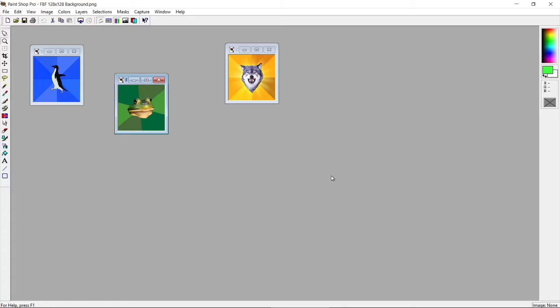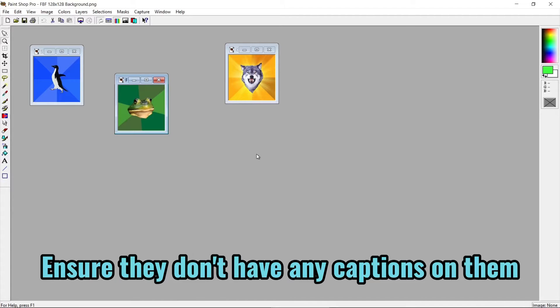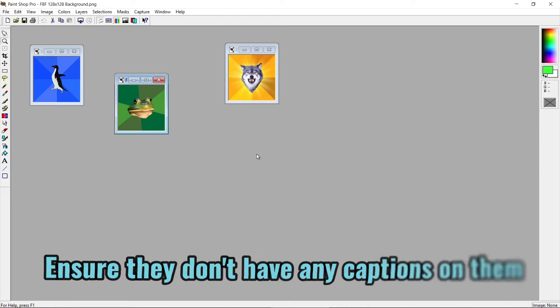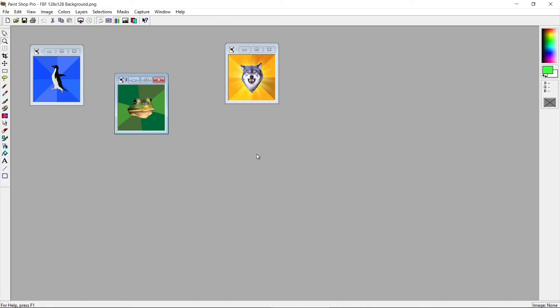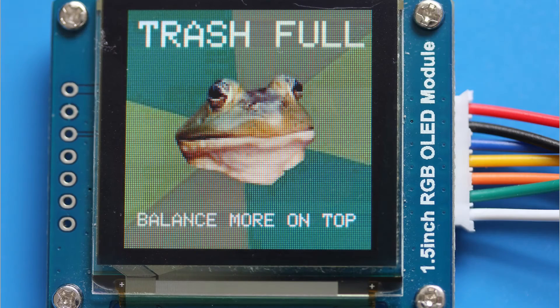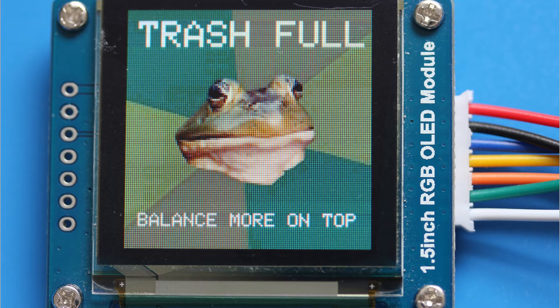The first thing you need to do is make the background. As you can see I have a few meme backgrounds. You can find these on Google Images and I've resized them to 128 by 128 pixels. If you don't have a photo package you can find plenty of online services that will resize images for you.